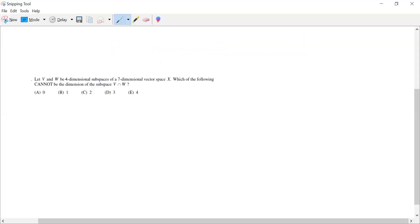Now I will tell you the statement of the question. Let V and W be four-dimensional subspaces of a seven-dimensional vector space X. Here I will highlight the given data: V and W are four-dimensional subspaces, and both are subspaces of a seven-dimensional vector space X.